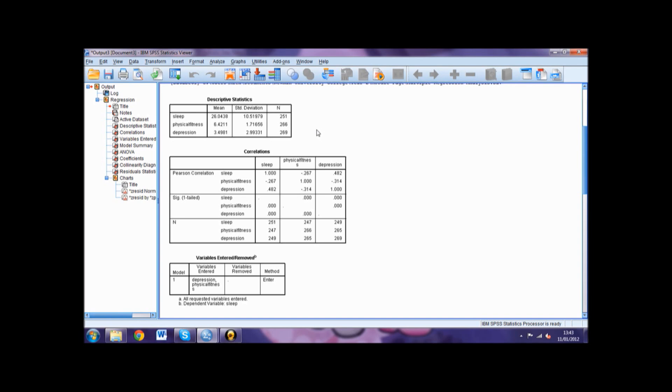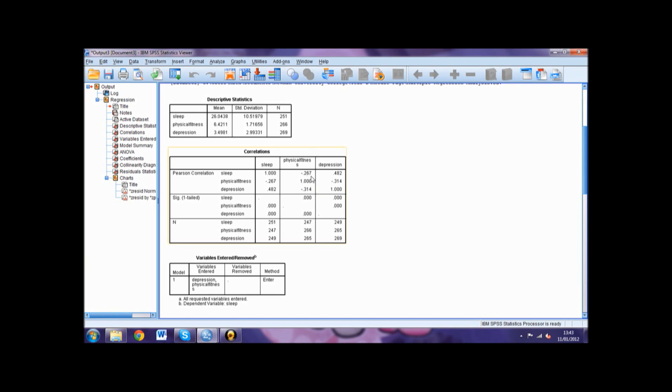The second table we come to is the correlations table which shows us at a first glance how the different variables interacted with each other. For instance, our example shows a small negative correlation between physical fitness and daytime sleepiness, whereas depression has a small to moderate positive correlation to sleep.